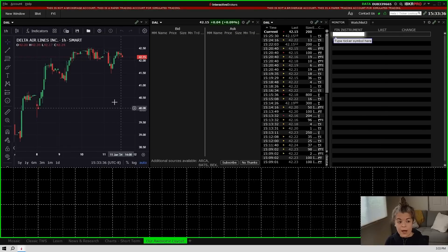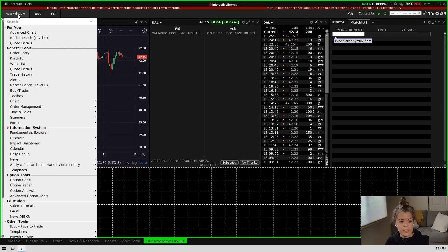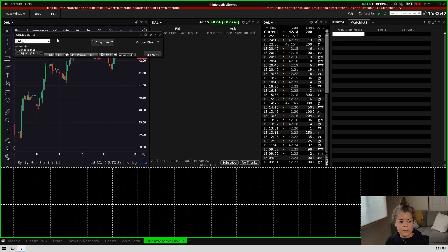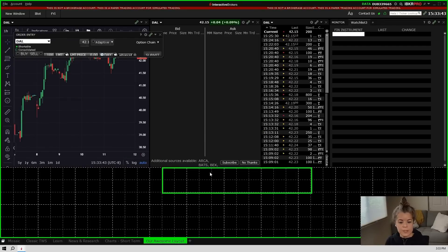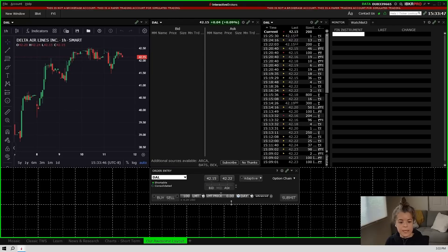All right, so now I need somewhere to actually place my orders. So I'm going to go back to new window and I'm going to bring up the order entry window, and I'm just going to place it down here for now. We can adjust it later.